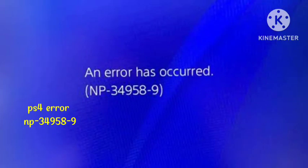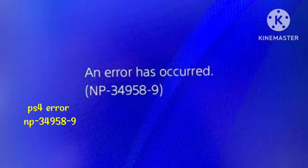Hello viewers, welcome to our channel. If you're getting the problem on your PS4, 'An error has occurred' with error code NP-34958-9, in today's video I will tell you the exact solution. You need to follow some simple steps that will help you fix this problem. So let's start this video.